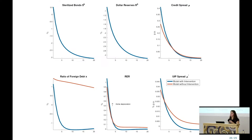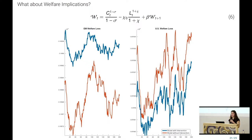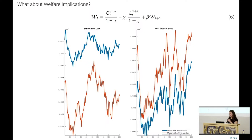For welfare analysis, I use the full stochastic model and think about what happens with a random process of monetary policy shocks. Using the household utility function to describe welfare, I compare welfare losses for the emerging market versus the U.S. I find much more welfare improvement — less welfare losses — for emerging markets when there is this kind of intervention. There are some welfare losses for the United States, but the sizes are not the same. This might be some motivation to justify this kind of intervention.